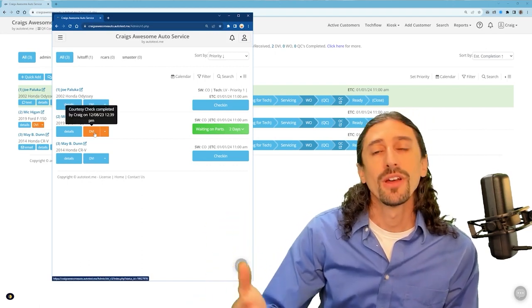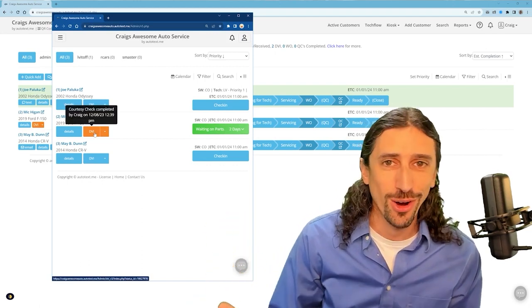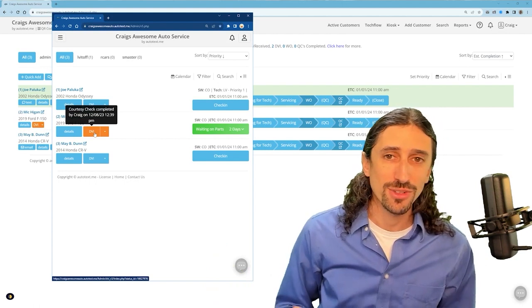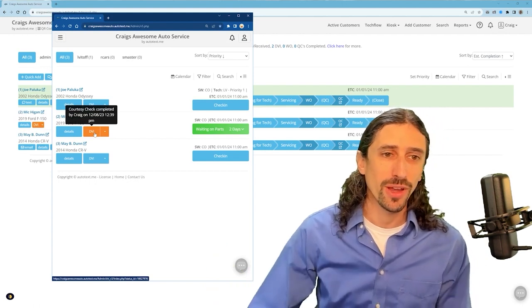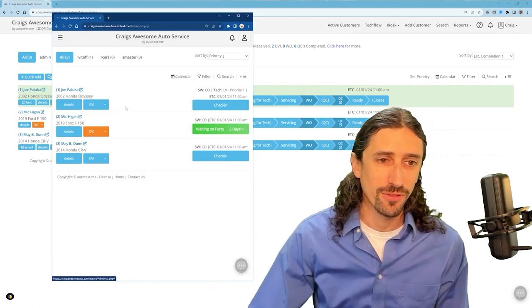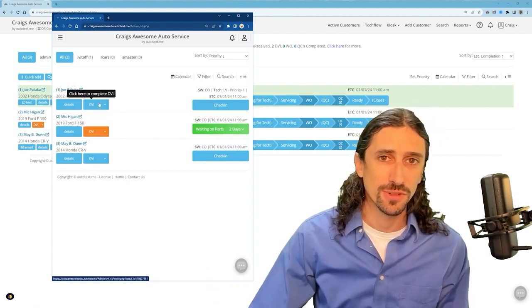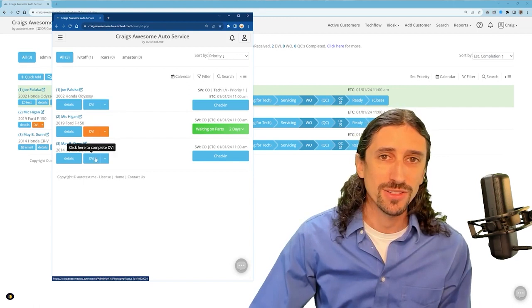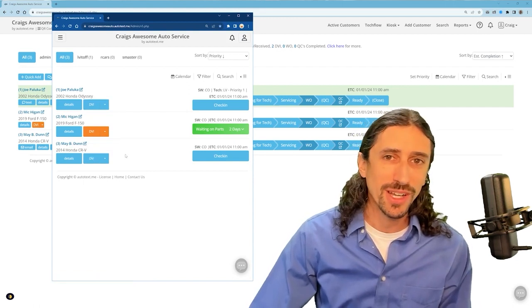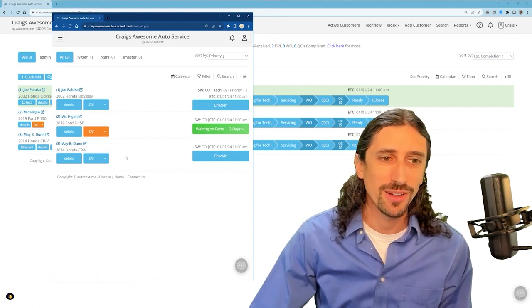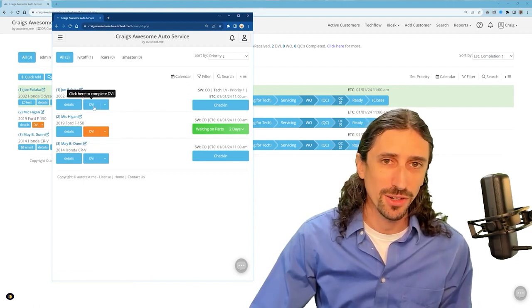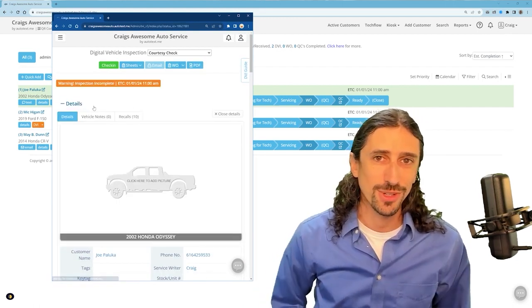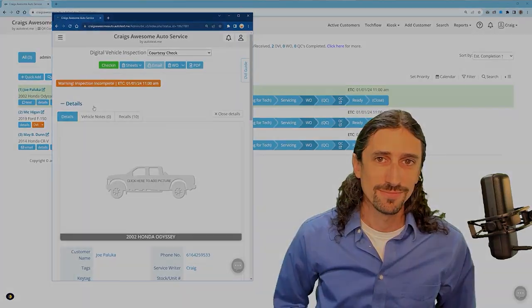So you can look right away on the screen and identify there are two vehicles on this board that need inspections. Simply click on the DVI button and then you're going to go into the inspection form and you can get started.